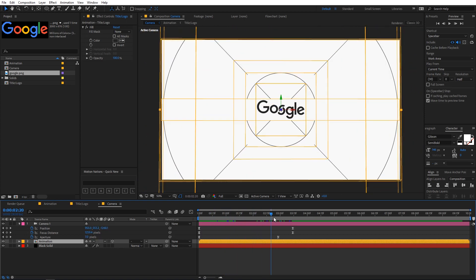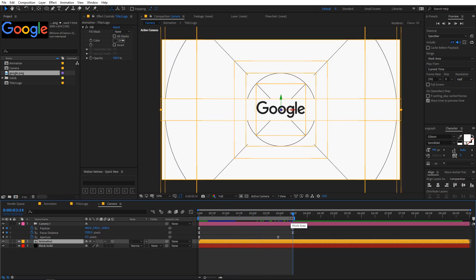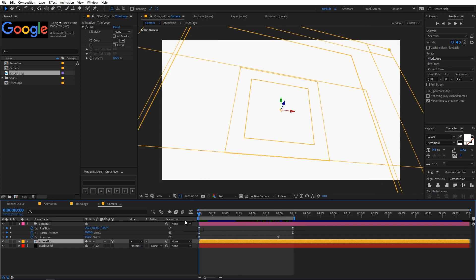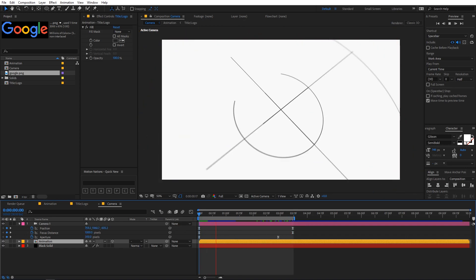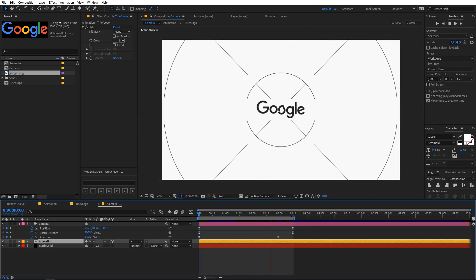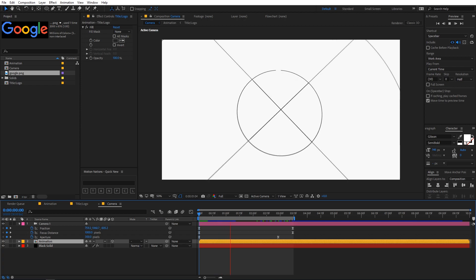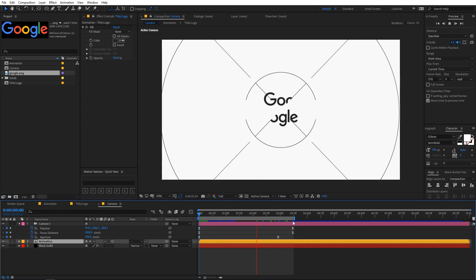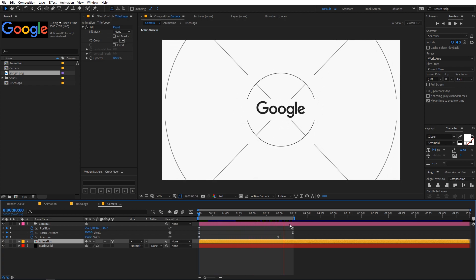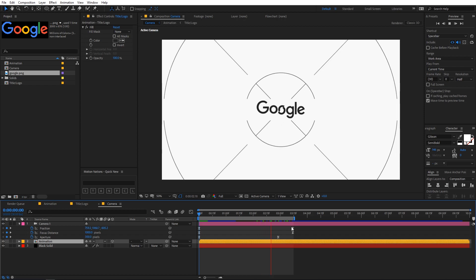That's how you guys can create a really nice and minimal title or logo animation in After Effects. If you learned something in this video, make sure to give it a big thumbs up and subscribe to my channel. That's it for this video — this is Abhishek, and I'll see you in the next one.